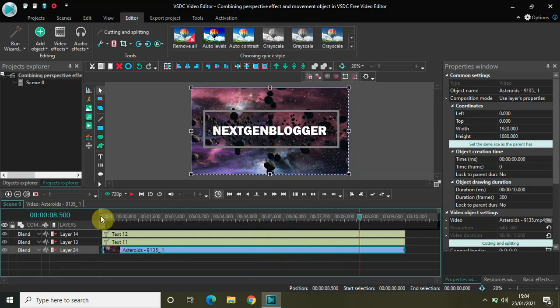So this is how you can combine the perspective effect and the movement object in VHDC free video editor. Play around with these options — you can actually do a lot of other things; I just showed you one sample. Do share your thoughts in the comments section below, like the video, and subscribe to my YouTube channel. I'll see you in the next video — thanks for watching.